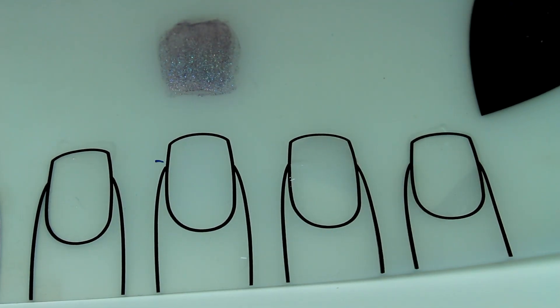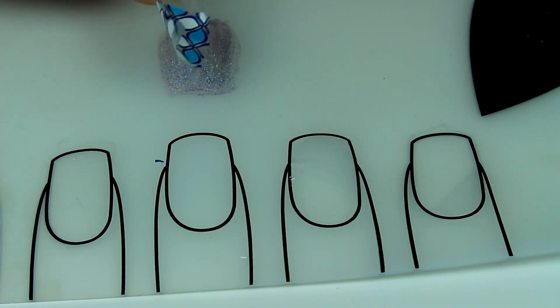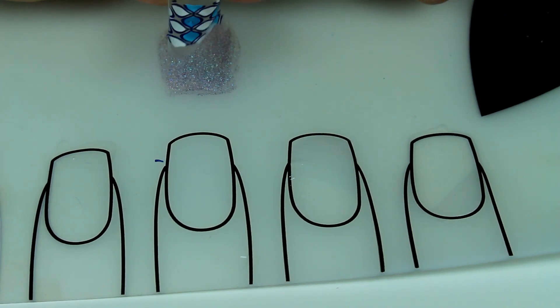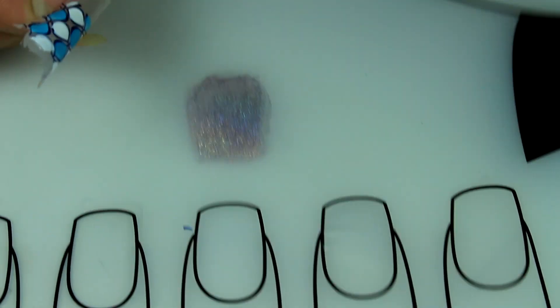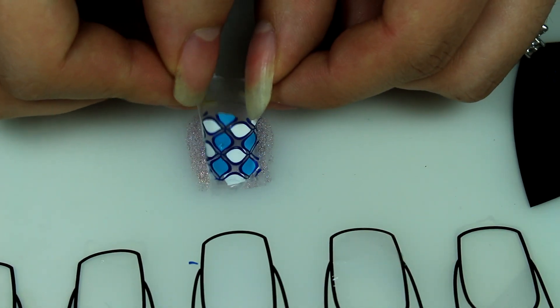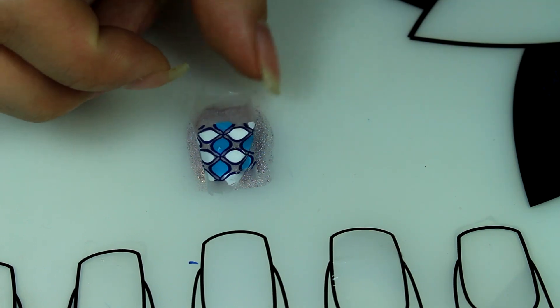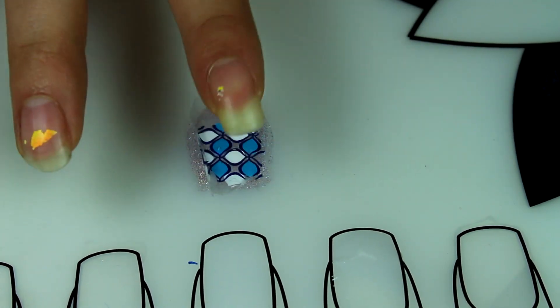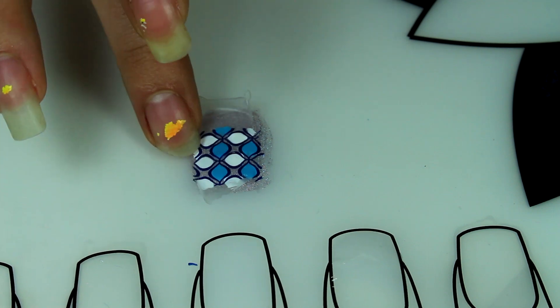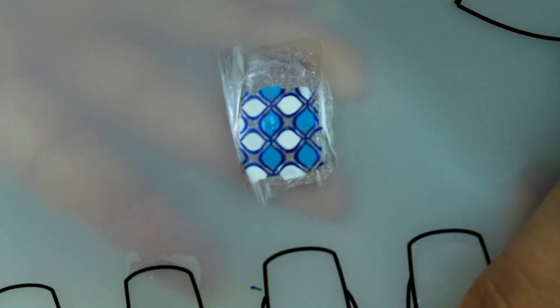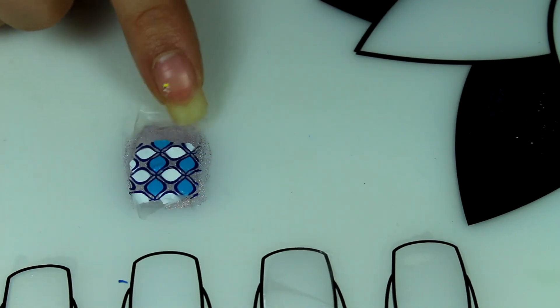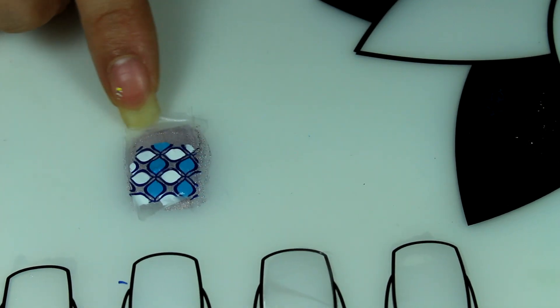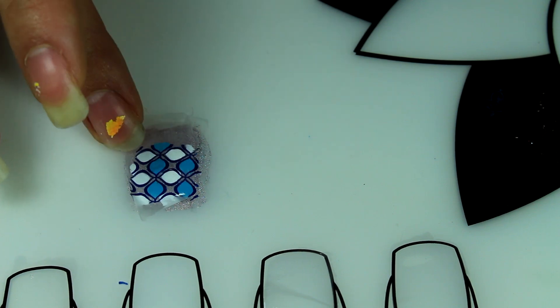Let's just pretend this is the nail and let's go ahead and place it on there. So that's what it would look like. You would just want to use acetone to clean up these edges that would be hanging off your nail or you can trim it before you put it on your nail and then top coat and then you're finished.